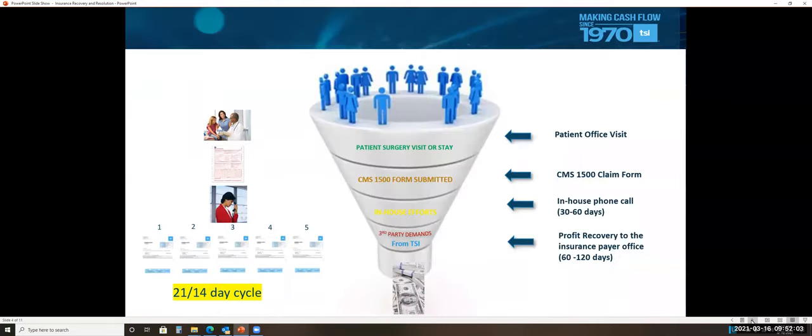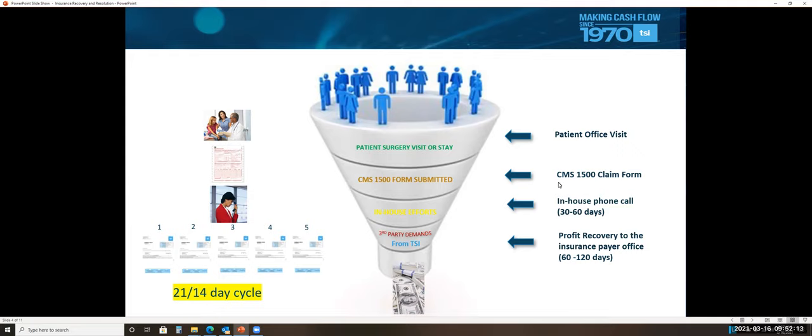Let's look at the solution that Transworld has and why it works so well. The funnel here shows the patient coming in for an office visit, the CMS form obviously being sent out to the payer office, and then usually in-house phone calls within 30 to 60 days, depending on the state law.